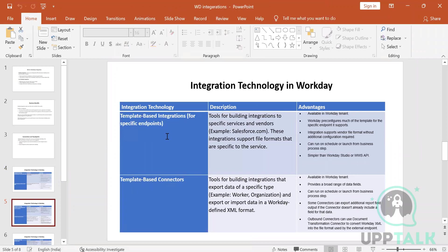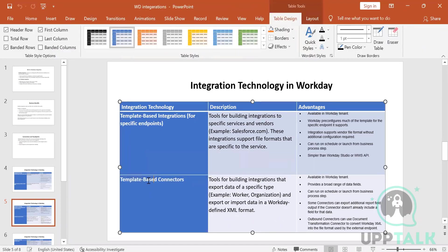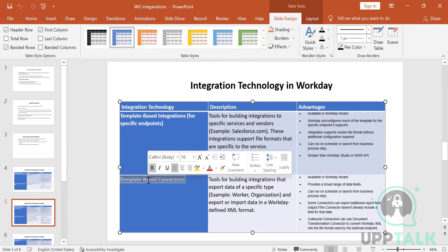Next are template-based connectors, also called core connectors. This is the most frequently used integration type. Workday provides a template and you can use its services to send data to a third party. The output of this integration is in XML format — previously both CSV and XML were available, but now only XML is produced, which is important to keep in mind.